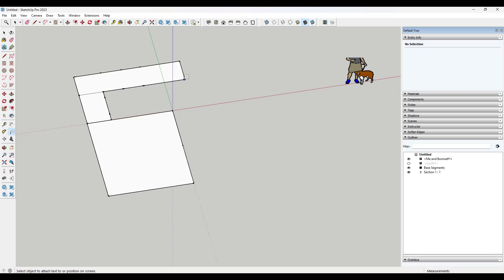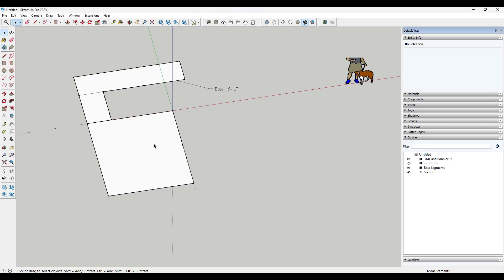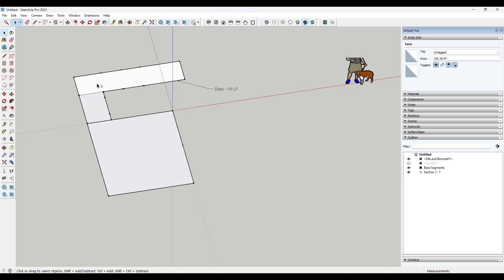base 64 lineal feet, right? And then I might make another note: floor 150 square feet.